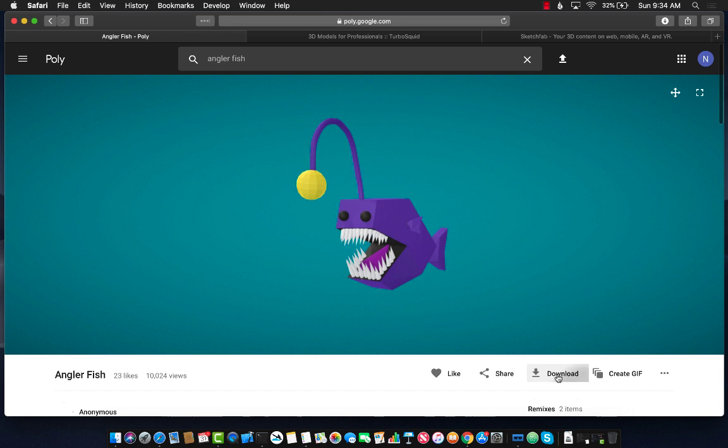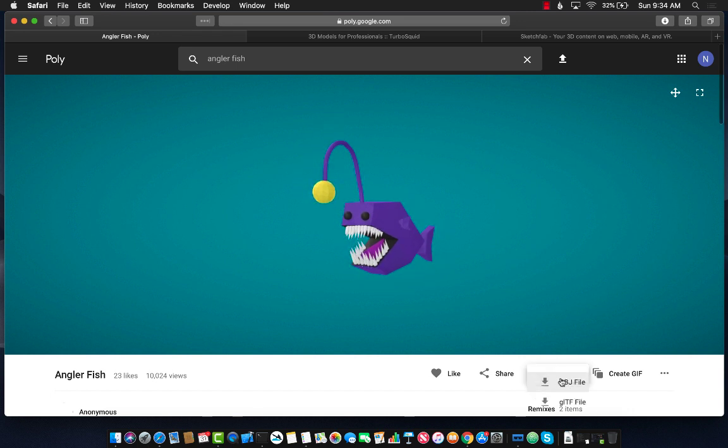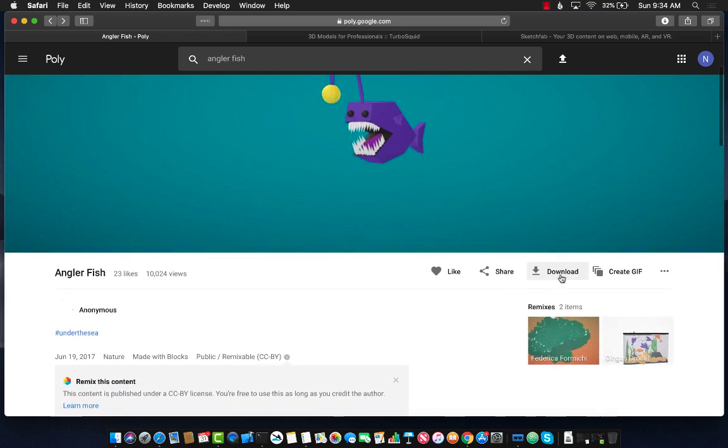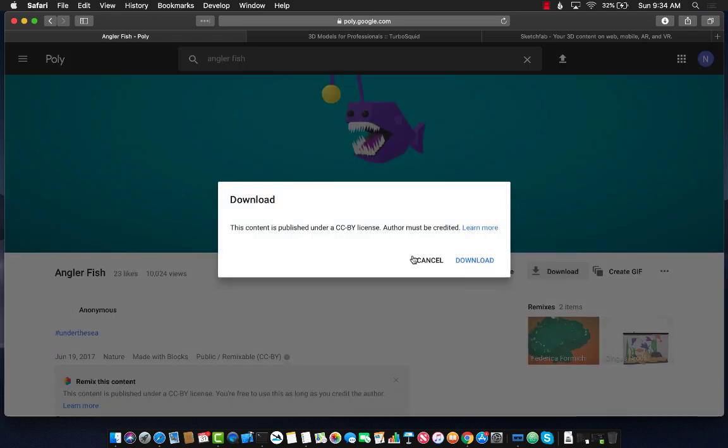In order to download the model, I'm going to click on download and download the OBJ file. Let's go ahead and download an OBJ file.